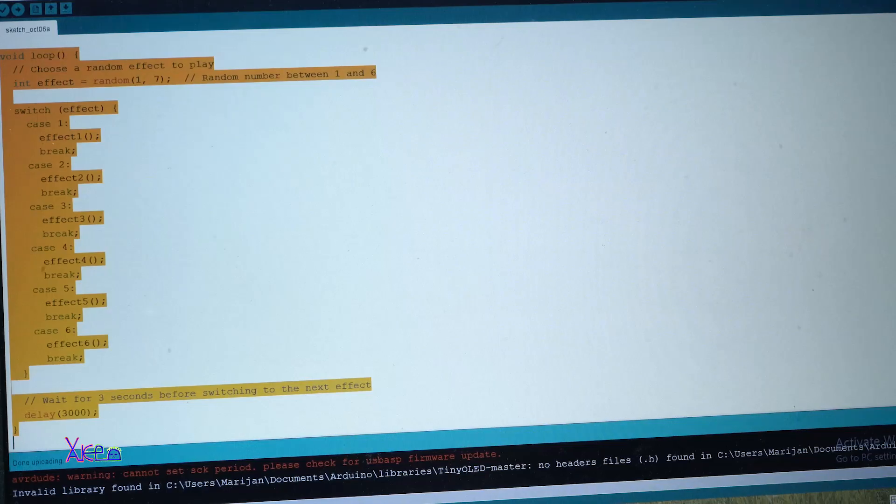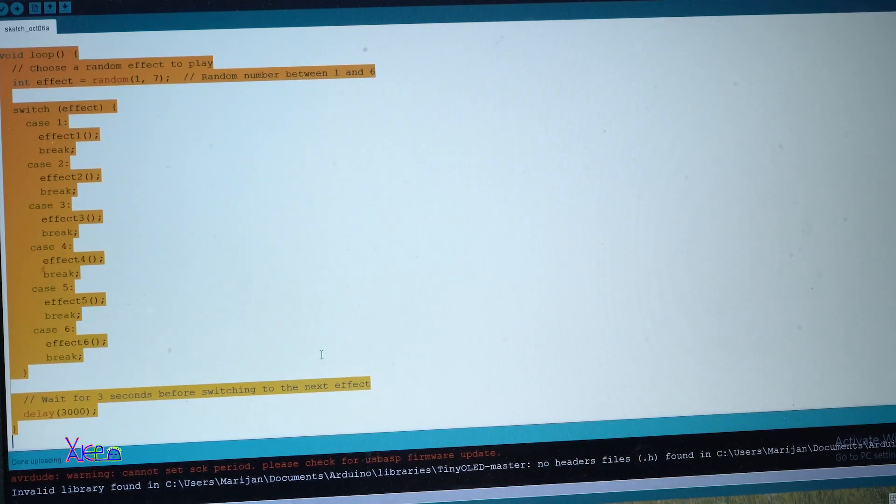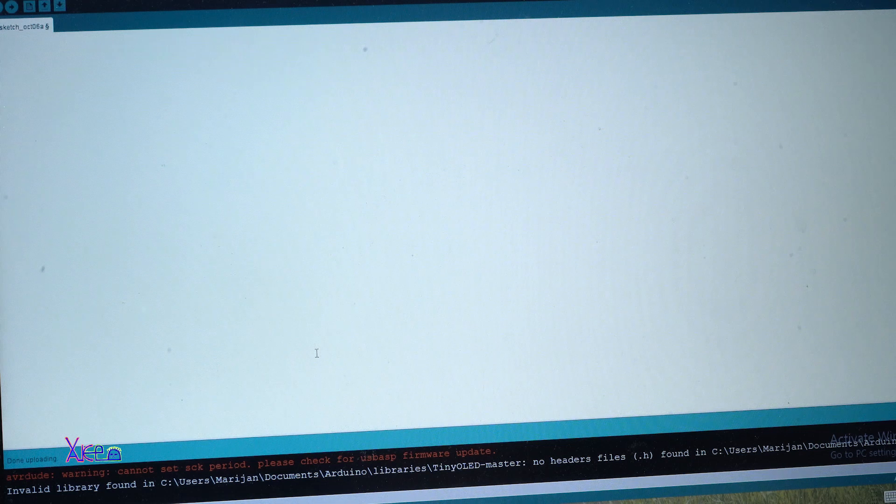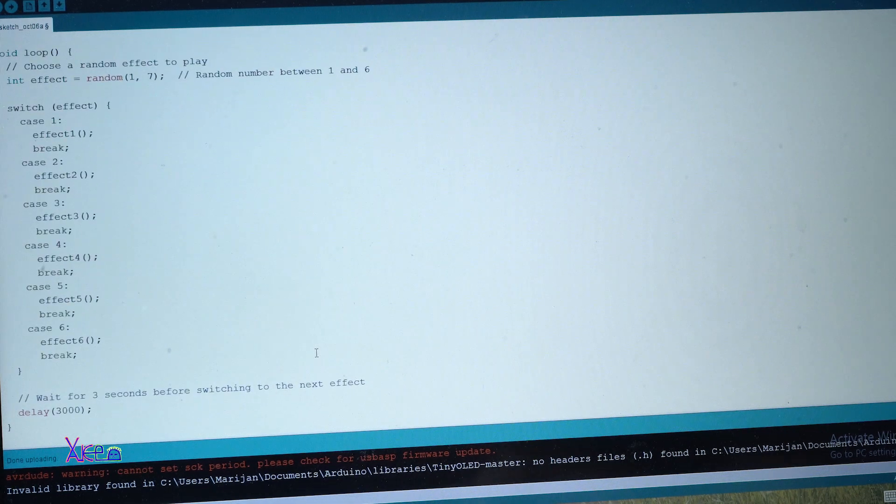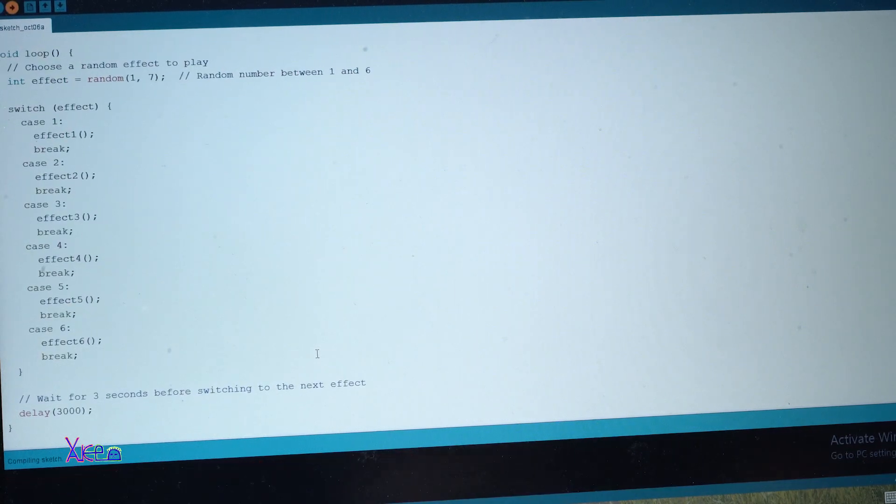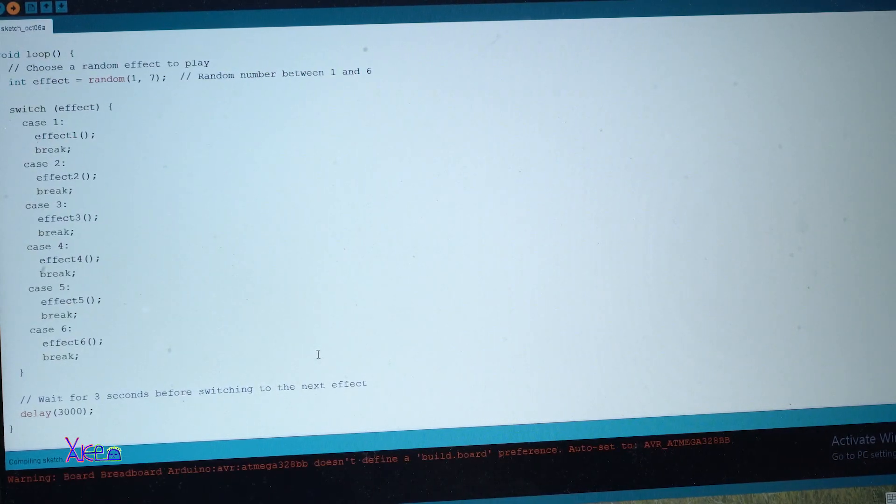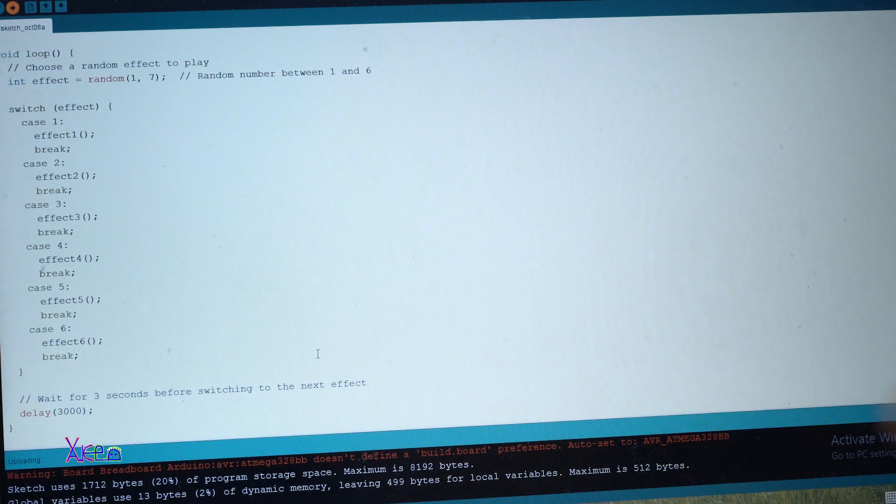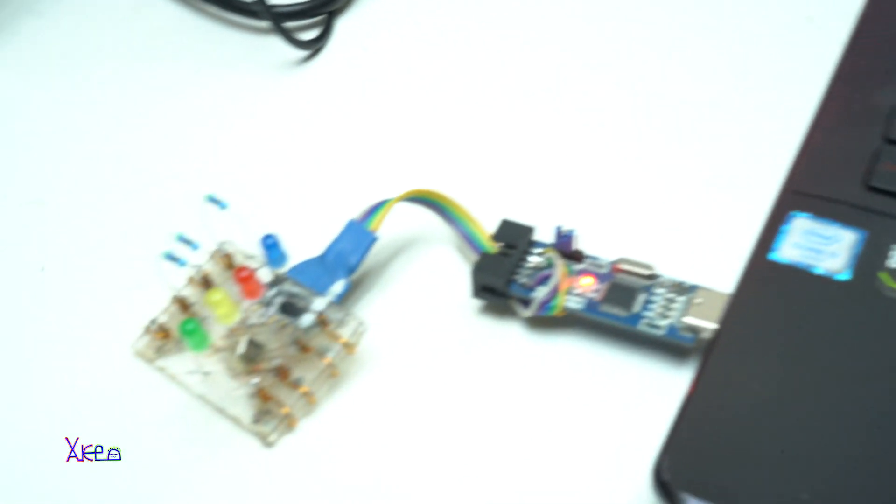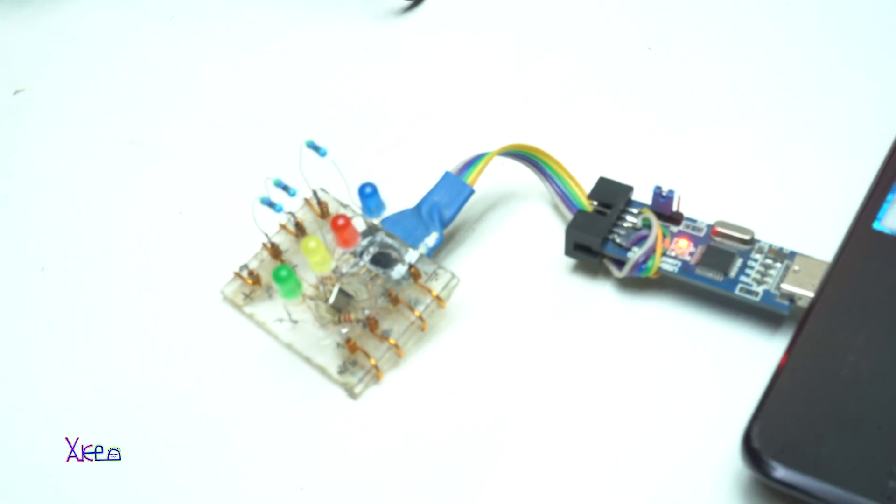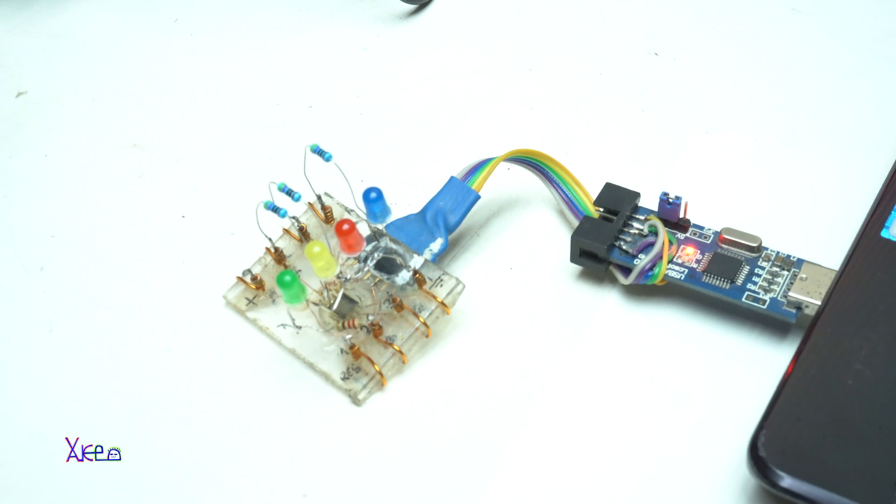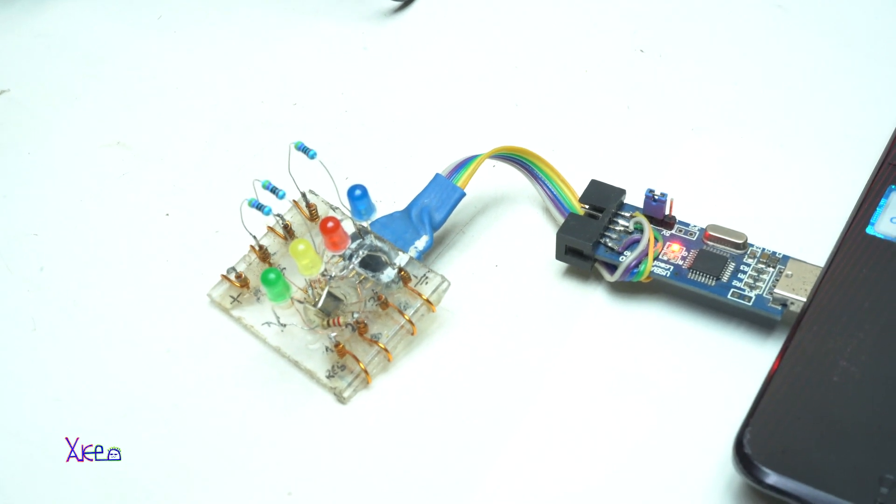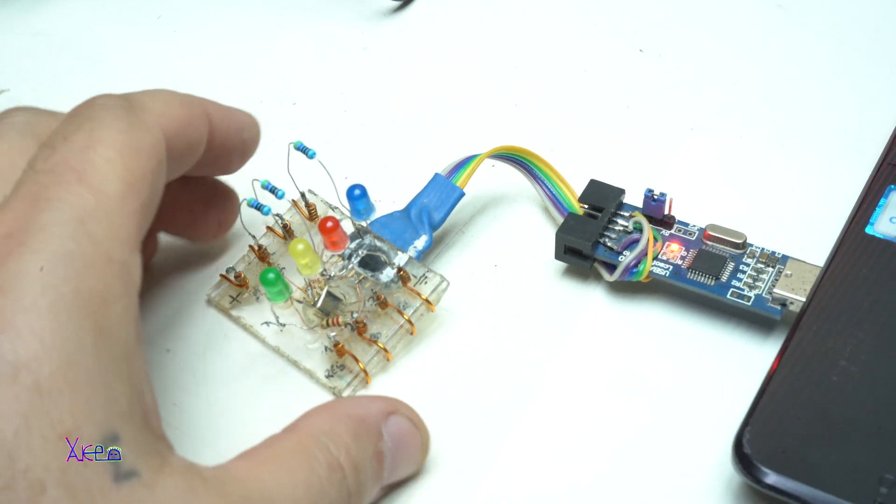I'm going to copy the code. Open my Arduino. Paste. And upload it. It's working.